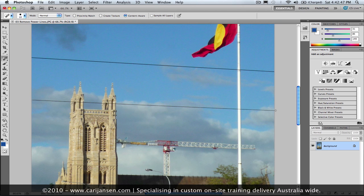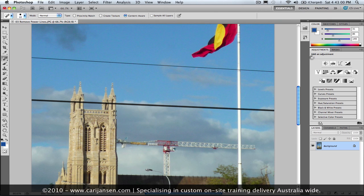Then I hold down the shift key on my keyboard, and I go to the far right end, and I click again. And what Photoshop's doing is it's drawing a straight line. This works with any of the brush tools. Now I'm releasing the pen, and voila, power line vanished.